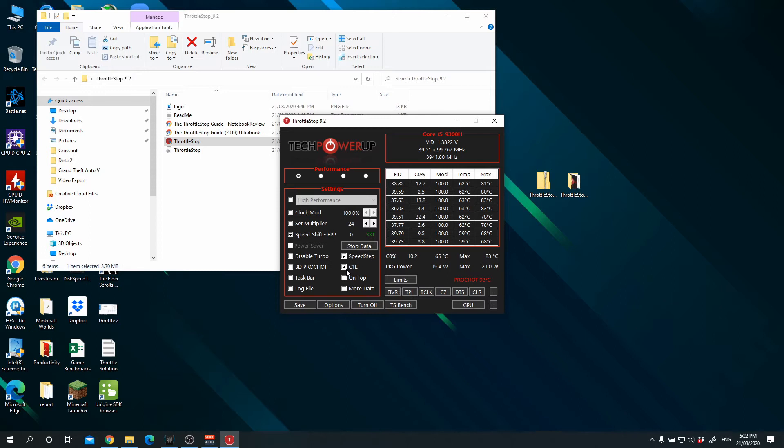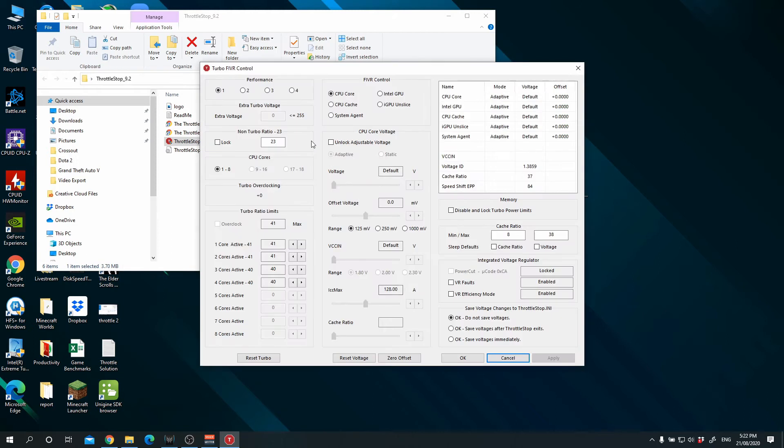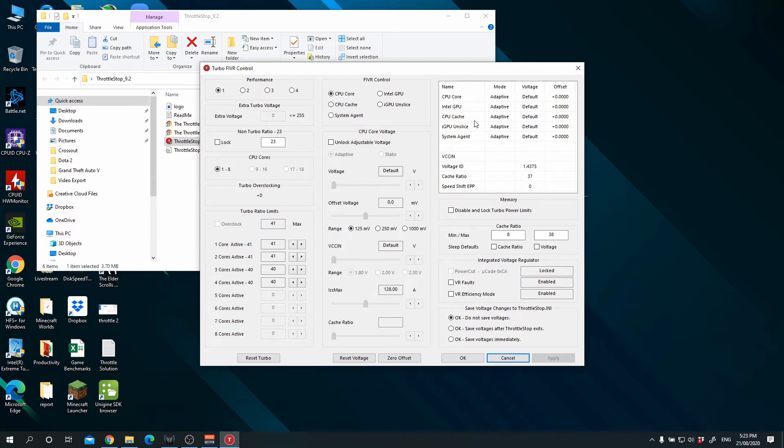As you can come on here, you can set your under FIVR. You can set this. A lot of the undervolting controls are here. What the FIVR is, it is a Fully Integrated Voltage Regulator. This is where you undervolt your system.